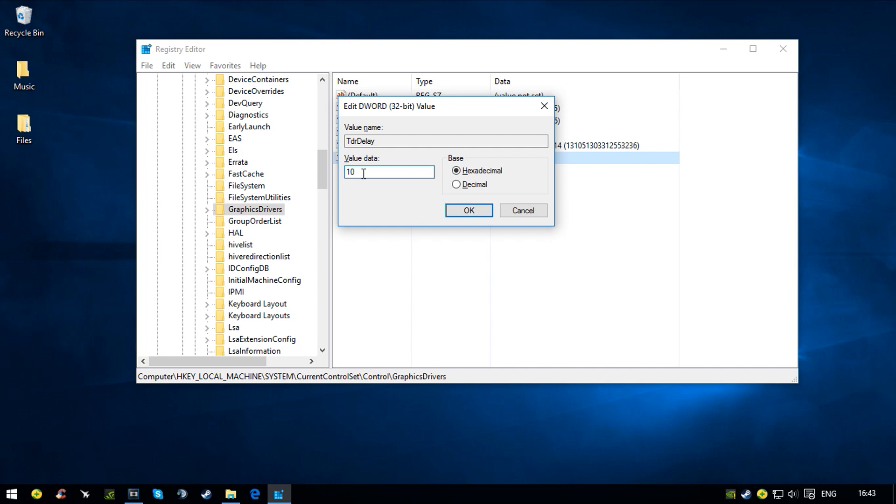Just in case the fix didn't work for you, I would recommend you change your value data from 8 to 10, which basically just increases it. That fixed my problem, so sometimes you just have to increase it to 10. It's normal. Thank you for watching guys and have a good day.